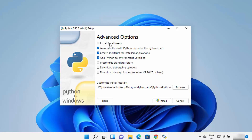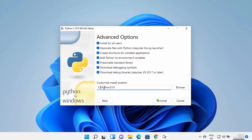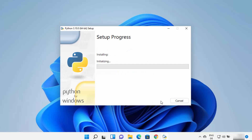Click on Customize Installation and leave everything as default, then click Next. On the next window you can see the advanced options. If you want to install Python for all users you can check that checkbox. You can also check the debugging symbols and debug binaries checkboxes if needed. In the customize installation location, I prefer to install Python directly on my C drive, so I create a folder called python310. If installing version 3.9 I would name it python39. Then click Install.